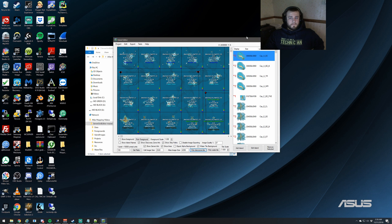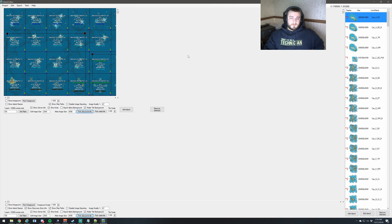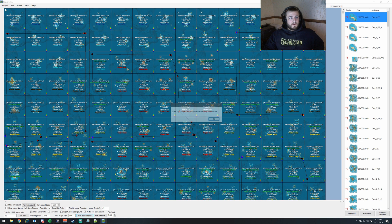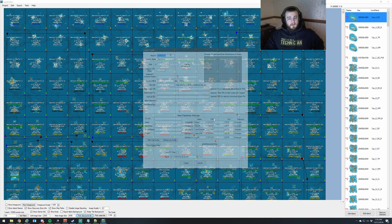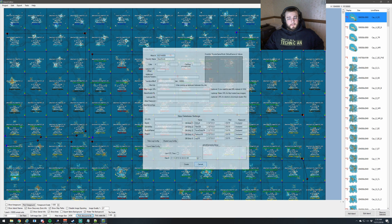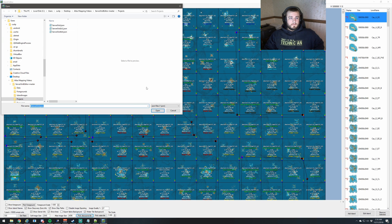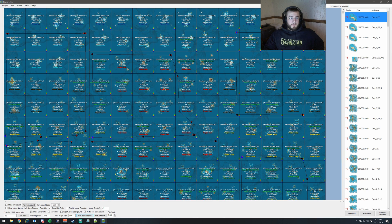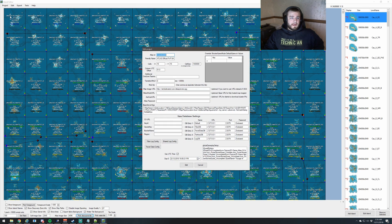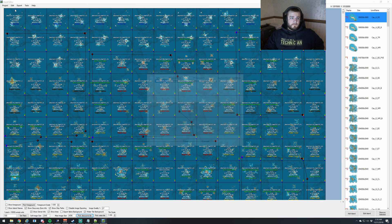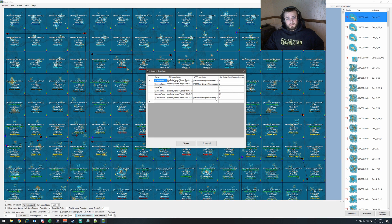Going over the interface, starting at the top left with the project menu: we can create a project, we can open a project, and we can edit the currently open project.